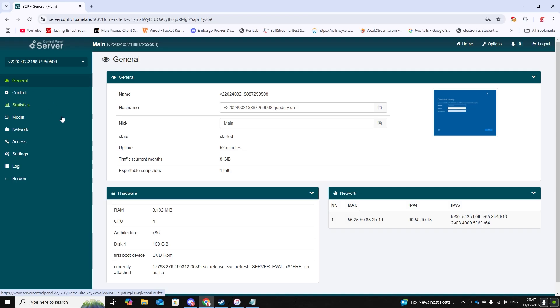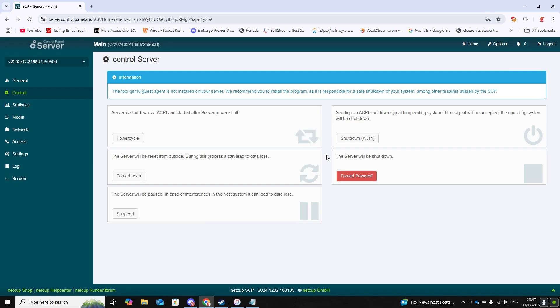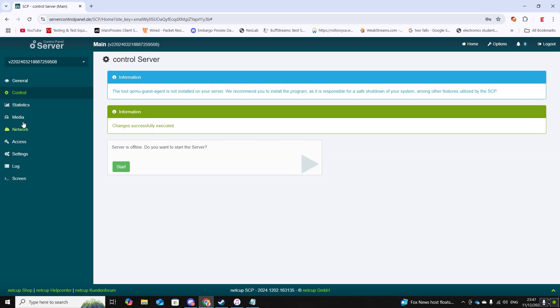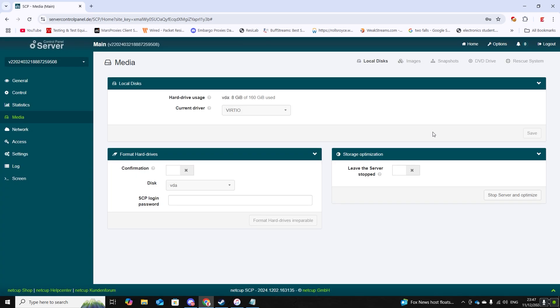So firstly what you want to do is navigate to control and turn off your server. Now navigate to media, and then from there we want to format the hard drive. Now you can enter in your password.